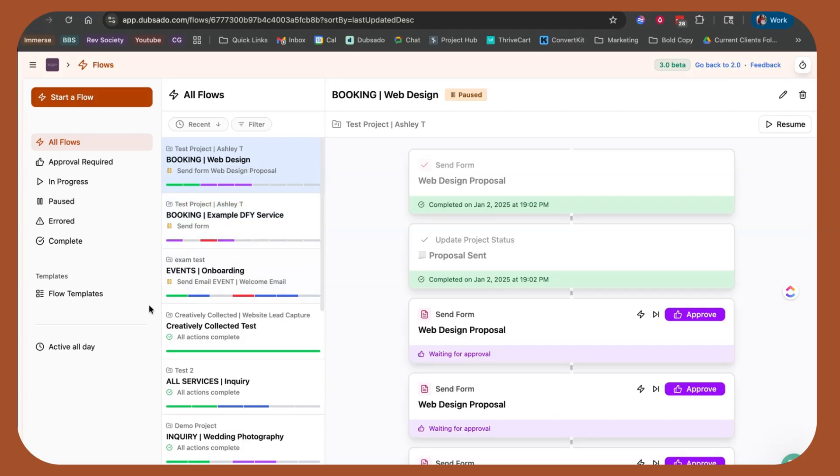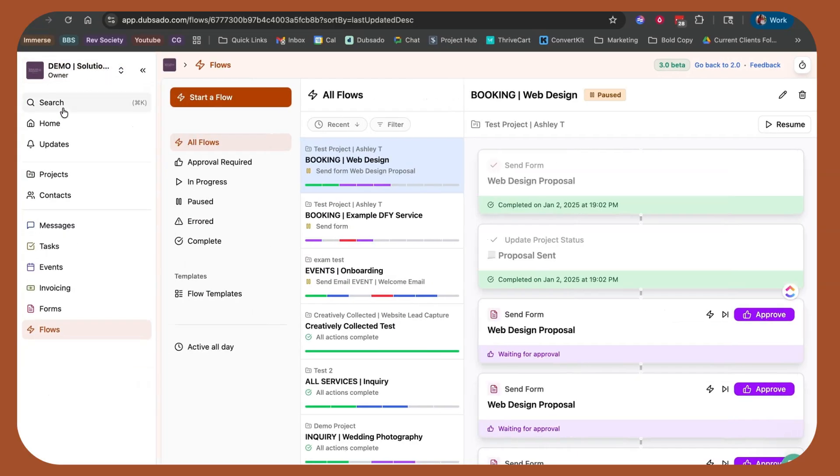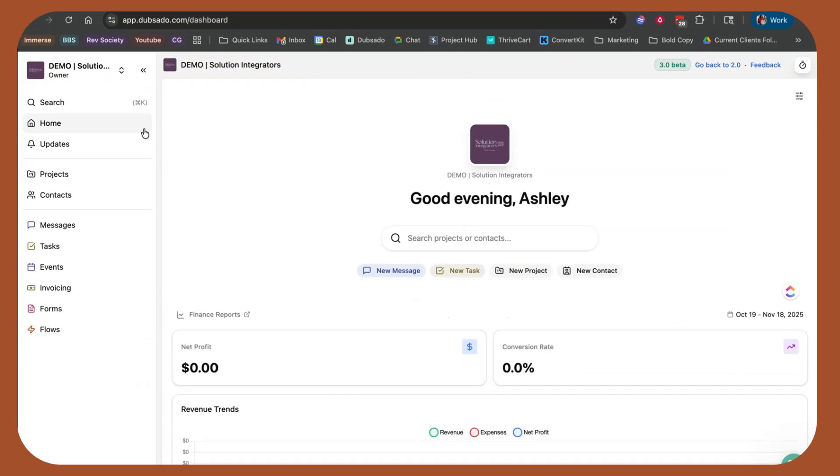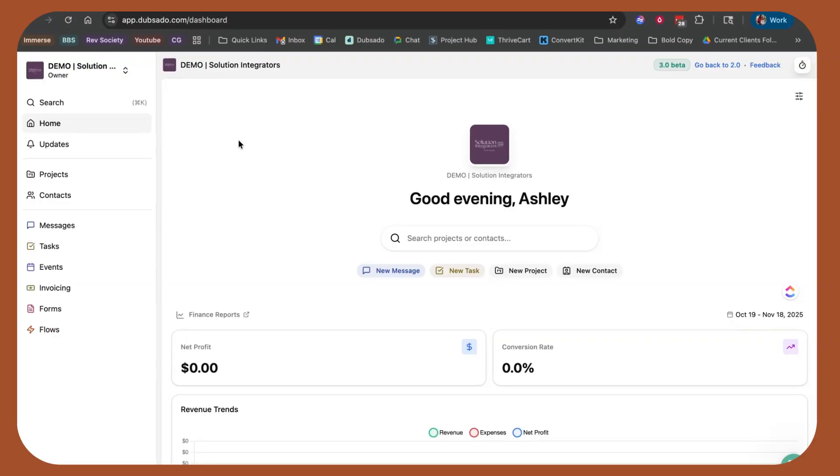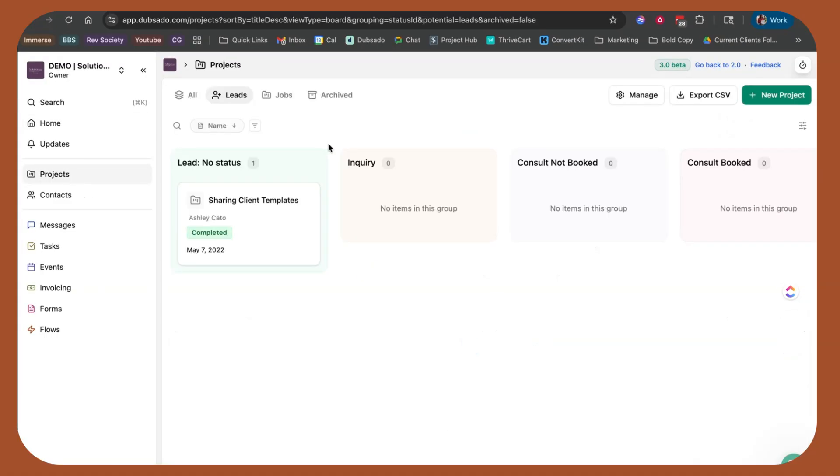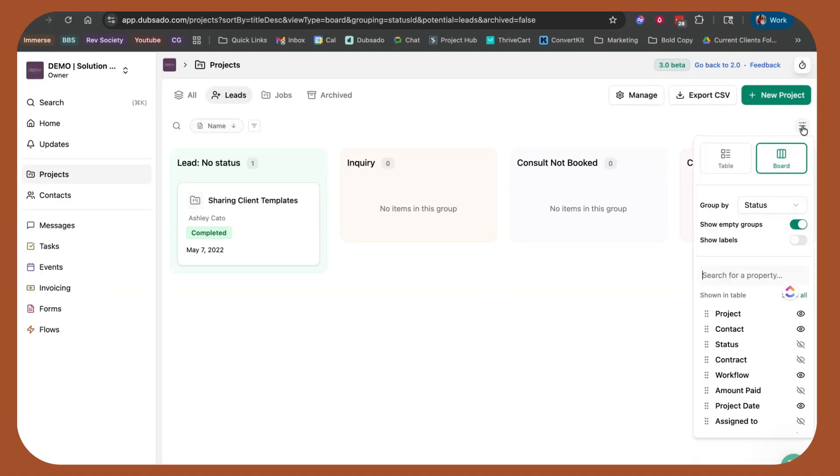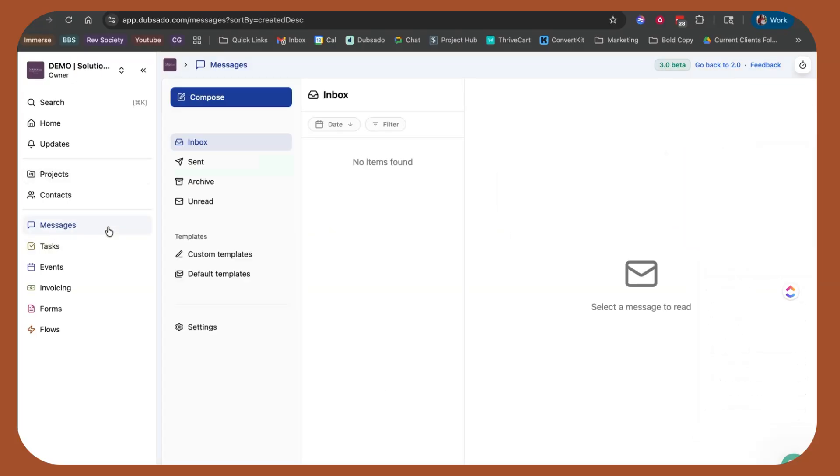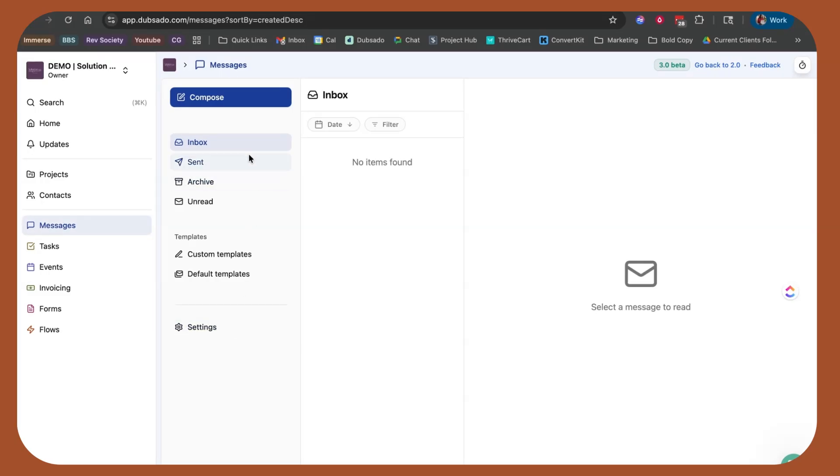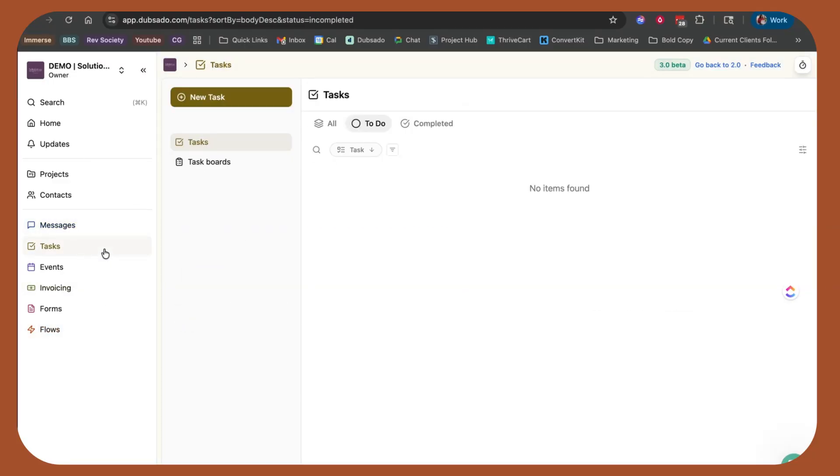But these are the things that you should care about. So again, quick rundown, quick recap. Homepage, brand new. You can decide what you want to see, what you don't want to see. Projects, you can change this layout. You don't have to use the table view, you can use the board view, you can group it, you can adjust what's shown in that table. Messages is more of like a true inbox, allows you to see sent things that have been received, quickly respond, quickly send a new message, quickly view your templates, quickly adjust your settings. This layout, this bar feature is the same across all of the areas.